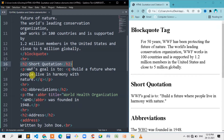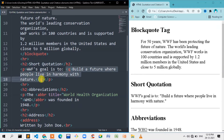For example, in a heading and paragraph tag, we use the Q tag for a quotation. We use the word: 'build a future where people live in.' We also use the sentence with double quotes inside the Q tag.